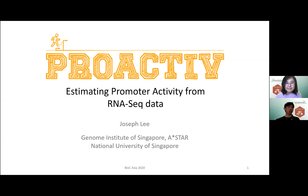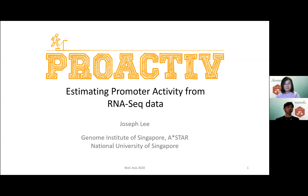Thanks for the intro. I'll be talking today about ProActive. ProActive is a method used to estimate promoter activity from RNA-seq data, and it was developed by a PhD student, Dennis from the Genome Institute of Singapore, and together we helped to develop the package for Bioconductor submission.